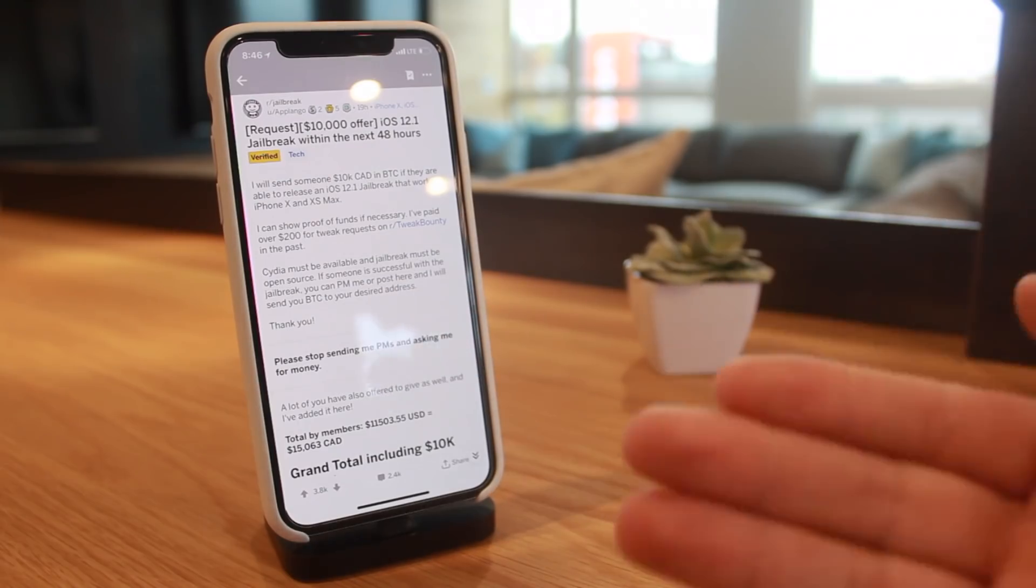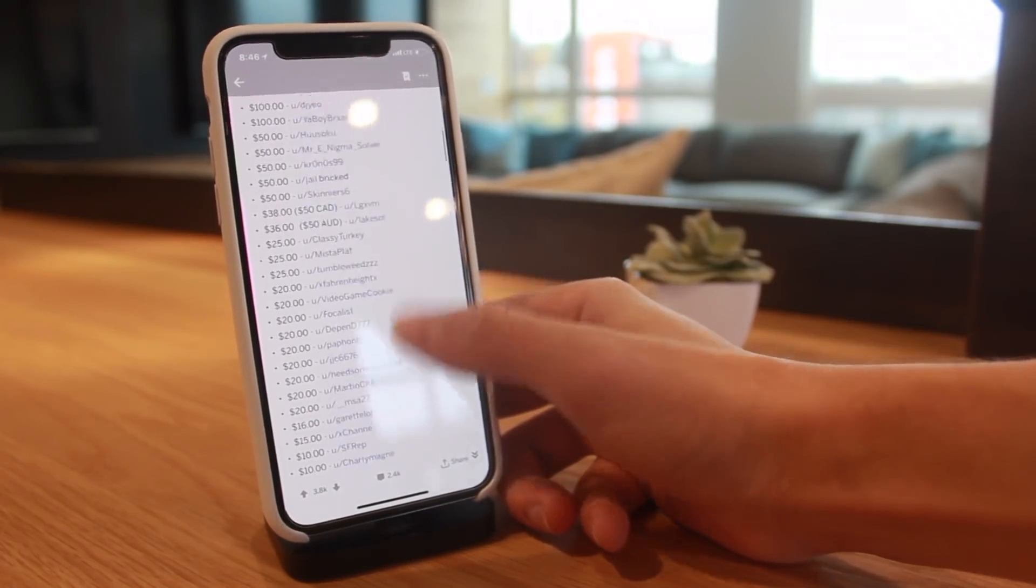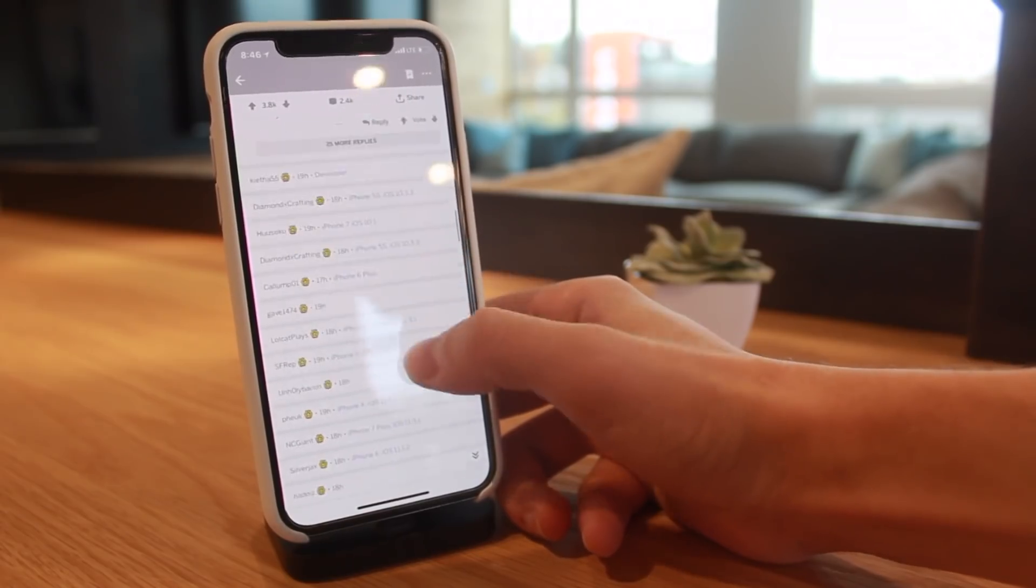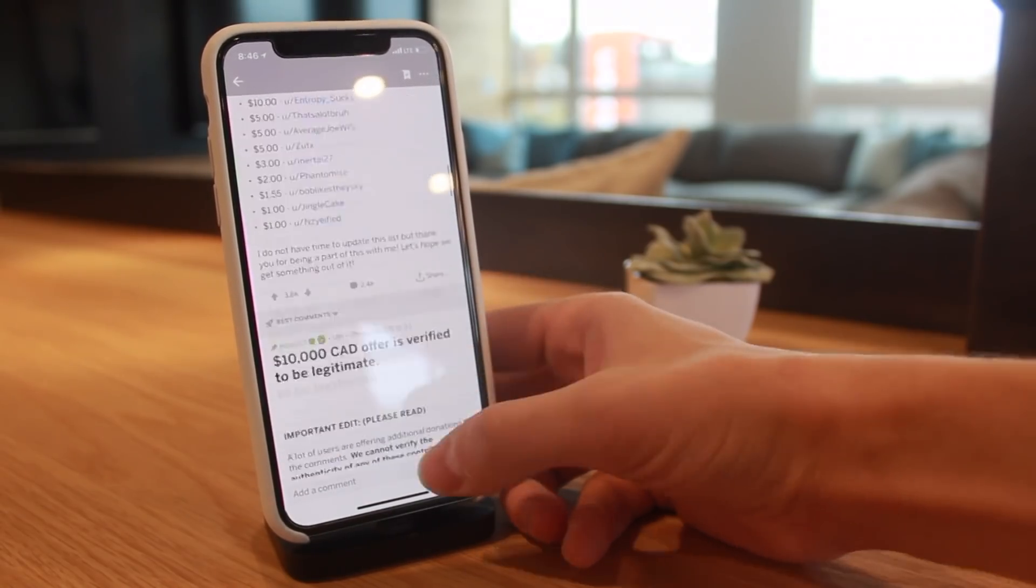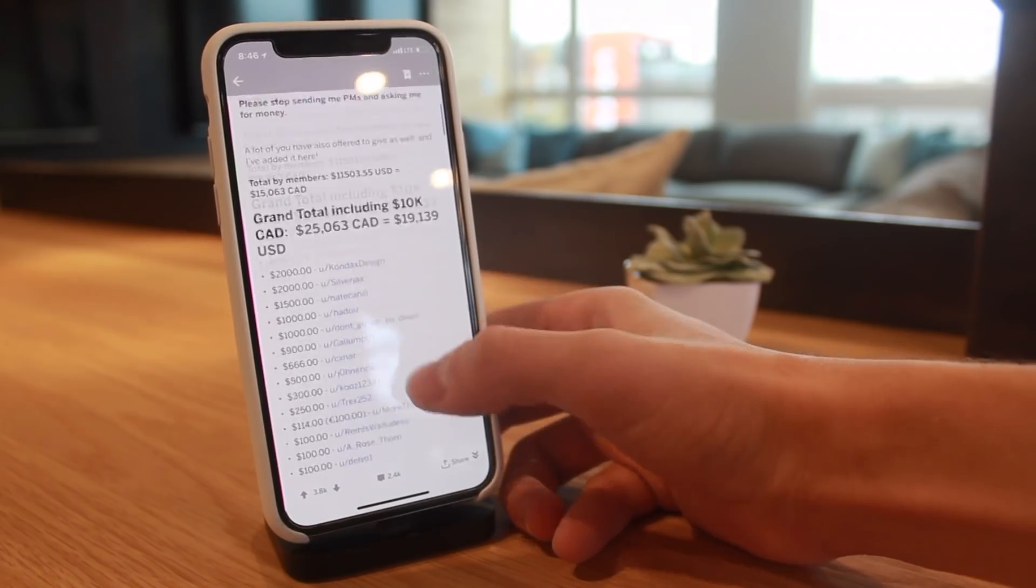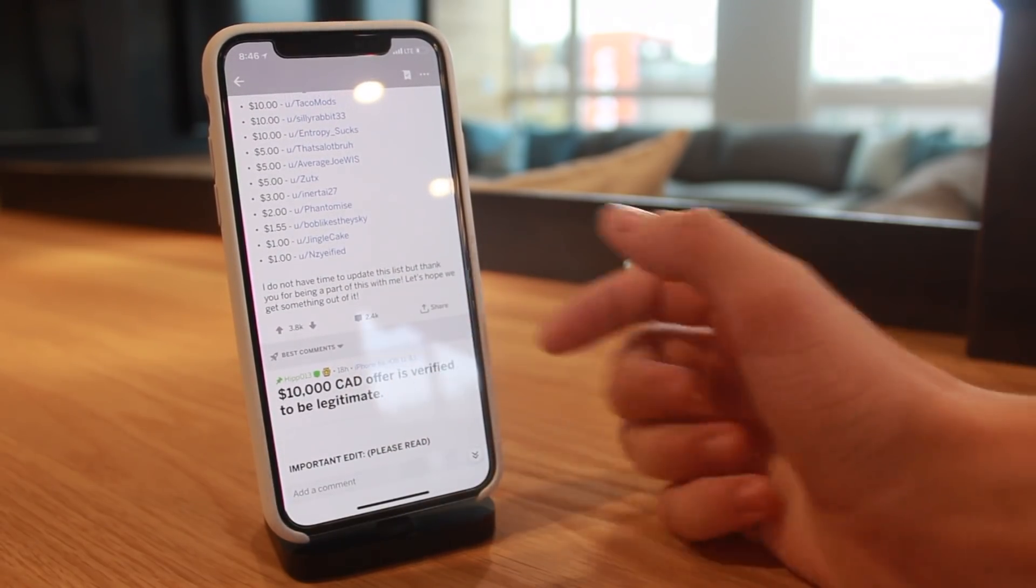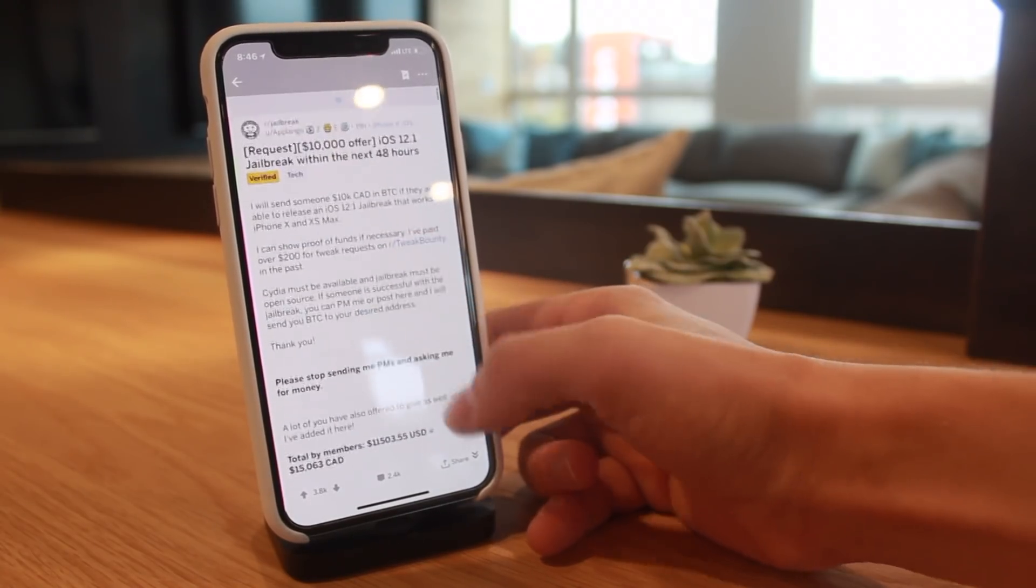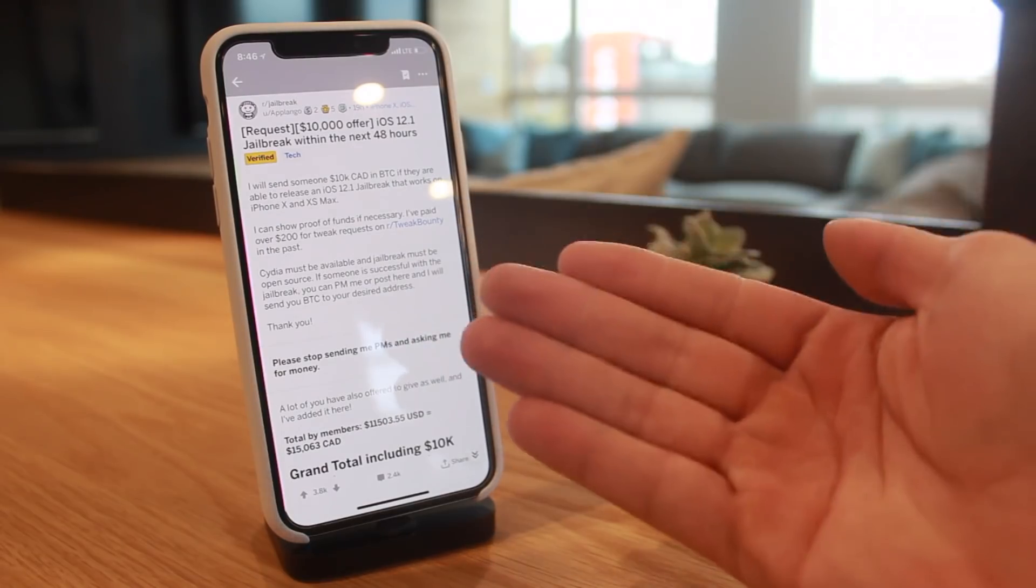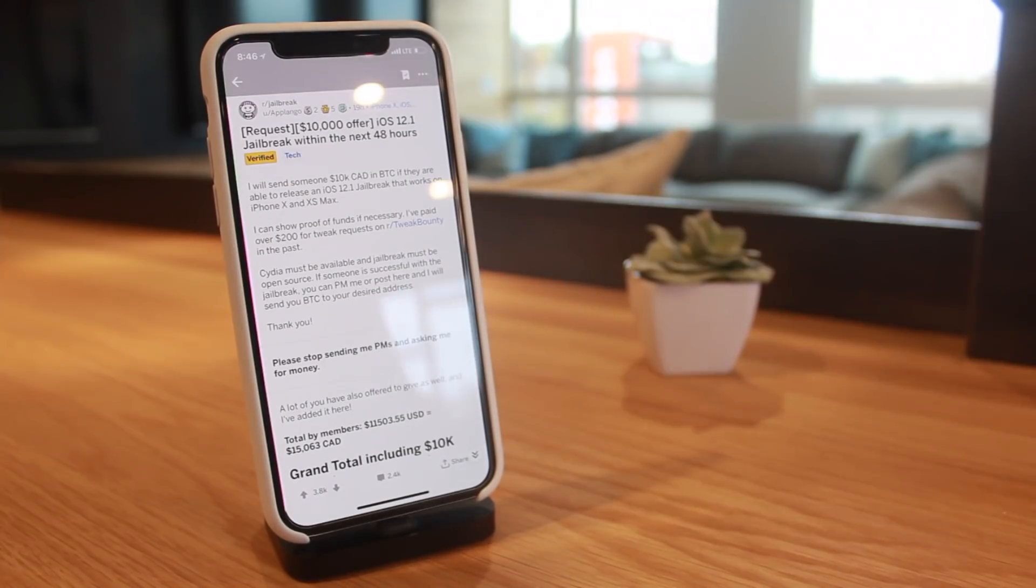This has gotten five golds. Pretty much almost every single comment has received gold on this post, probably one of the most interactive posts I've seen. 3.8k upvotes, 2.4k comments. So many people are super interested in this, and this just goes to show that so many people are interested in jailbreaking their iOS device, especially on a current firmware being iOS 12.1.